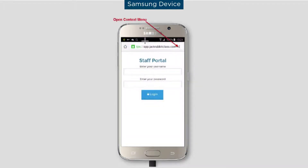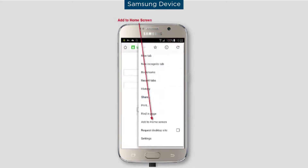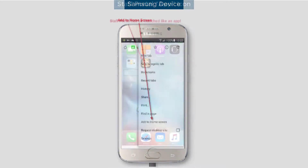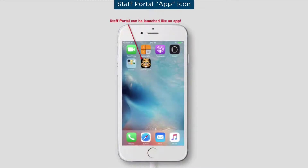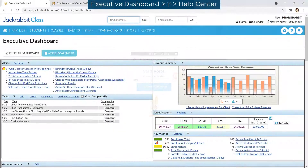Android users should click the three vertical dots icon to open the context menu, then click on Add to Home Screen. The device's home screen should now have an icon for the Staff Portal. Refer to our Help Center for more information.